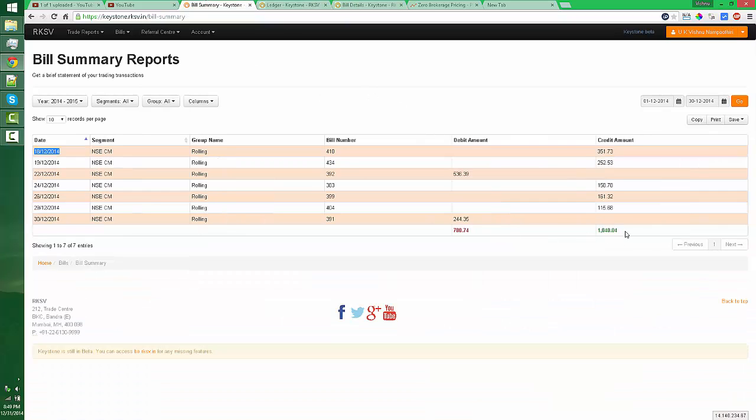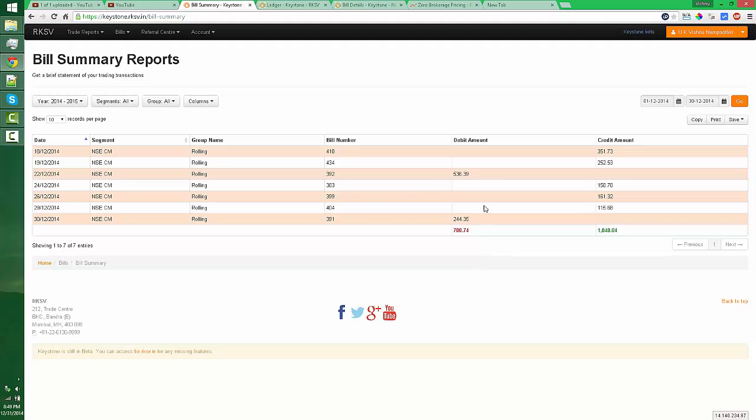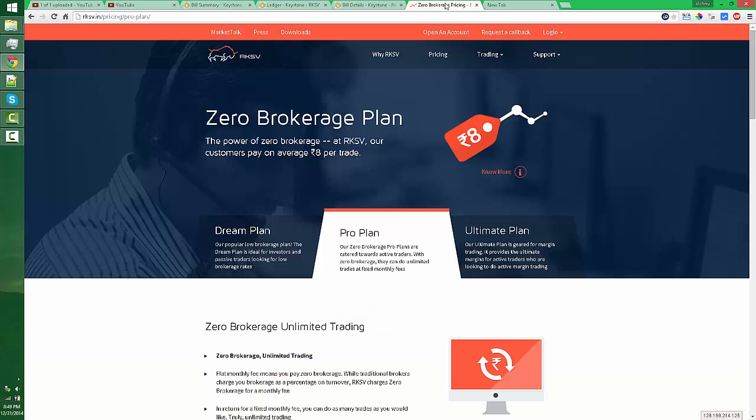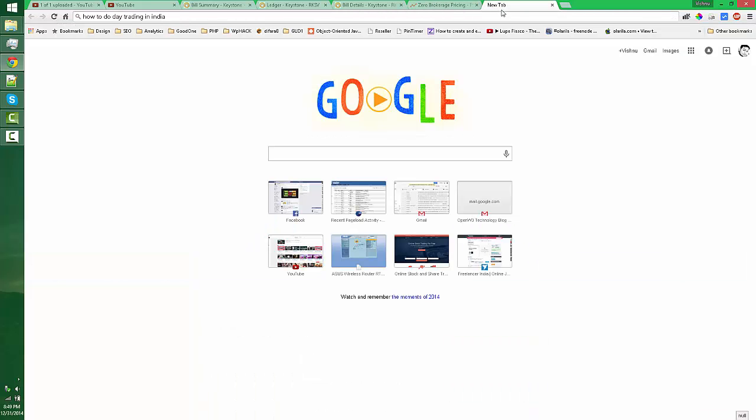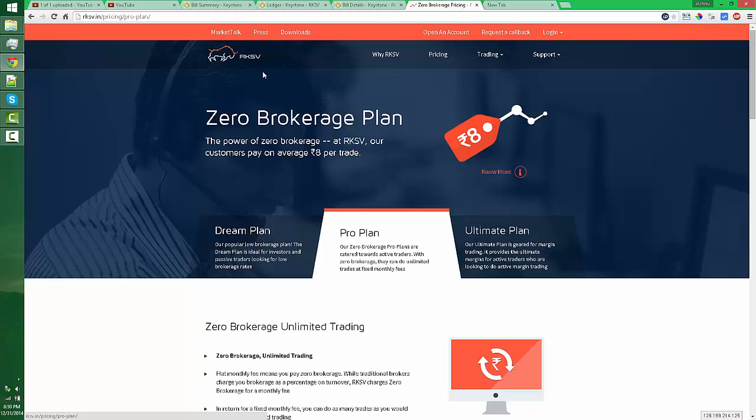You can see my bill summary. I made a total profit of 1,000 rupees and I lost around 780. So day trading is risky, but if you learn how to trade and you have a broker like this who allows you multiple trades a day with very low brokerage plans, you can learn the trading.